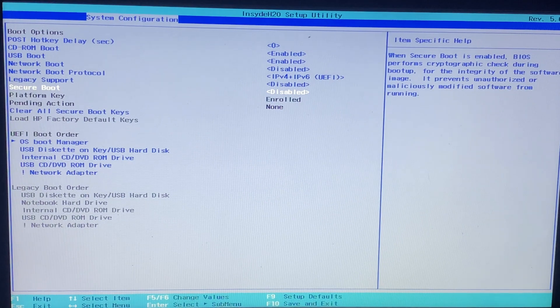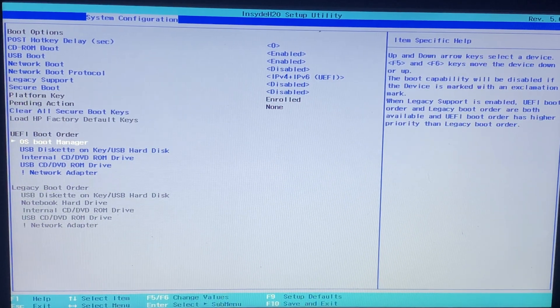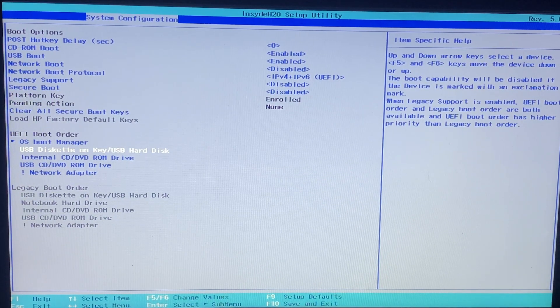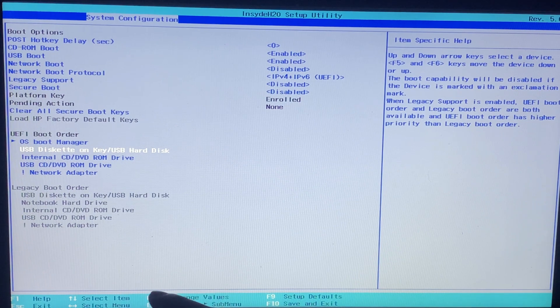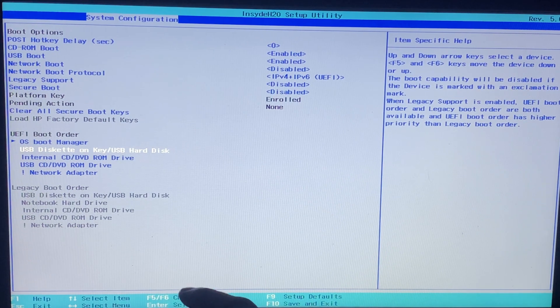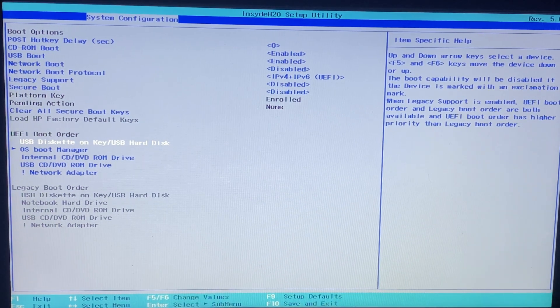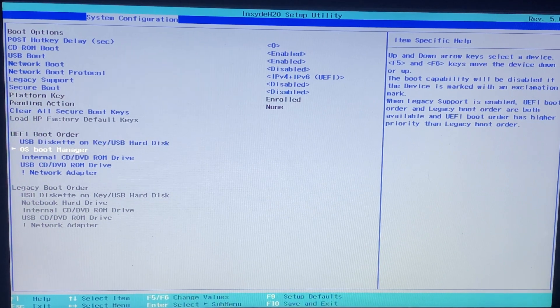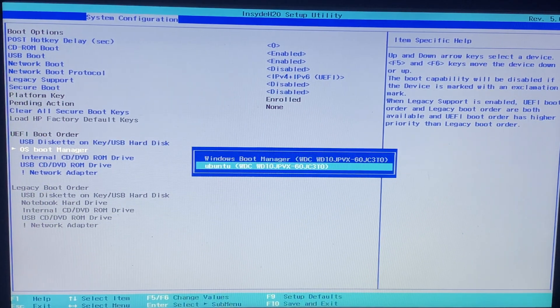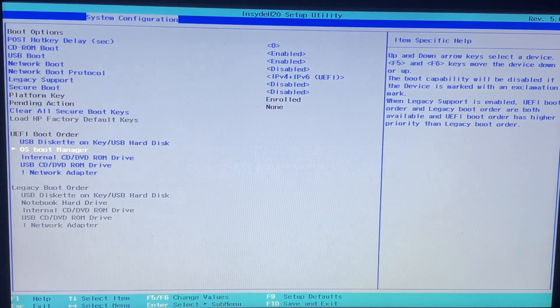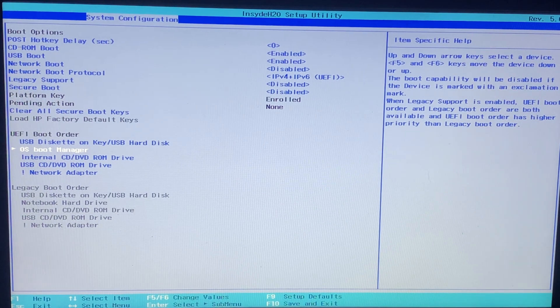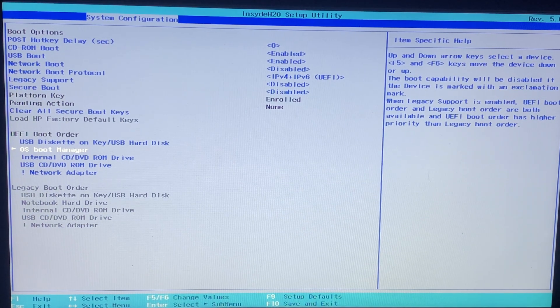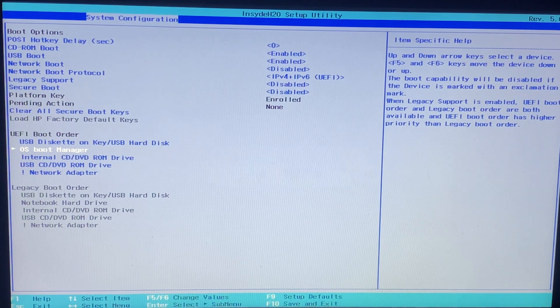Disable the secure boot and pull up the USB using F5 or F6 key. Click on OS and pull the Ubuntu up using F5 key. Press F10 key to save.